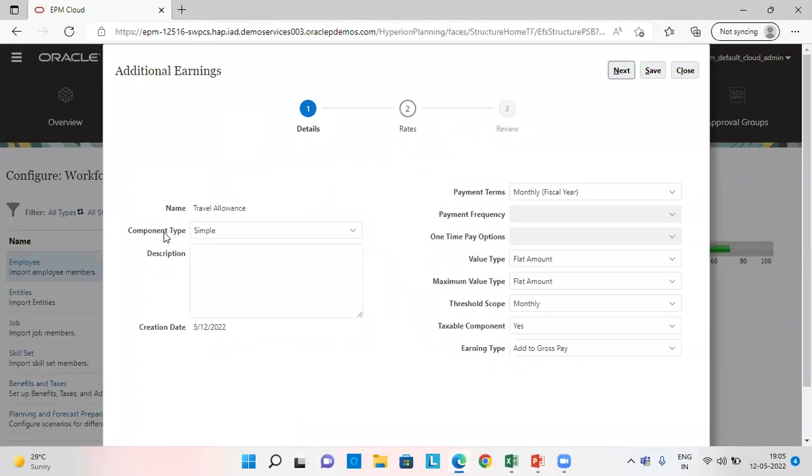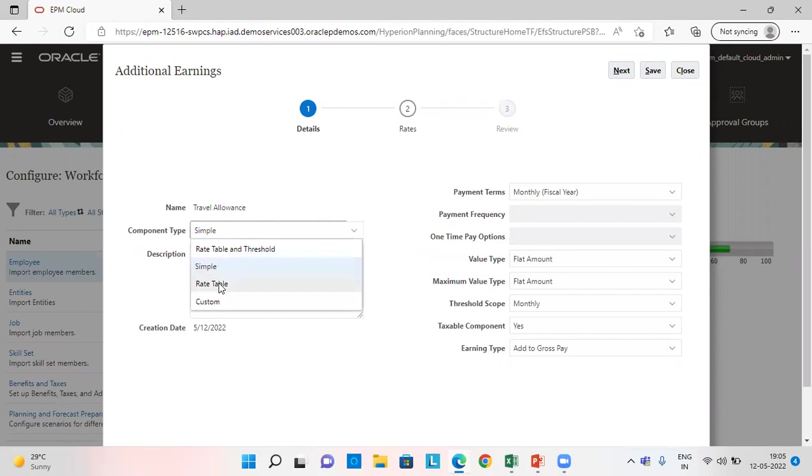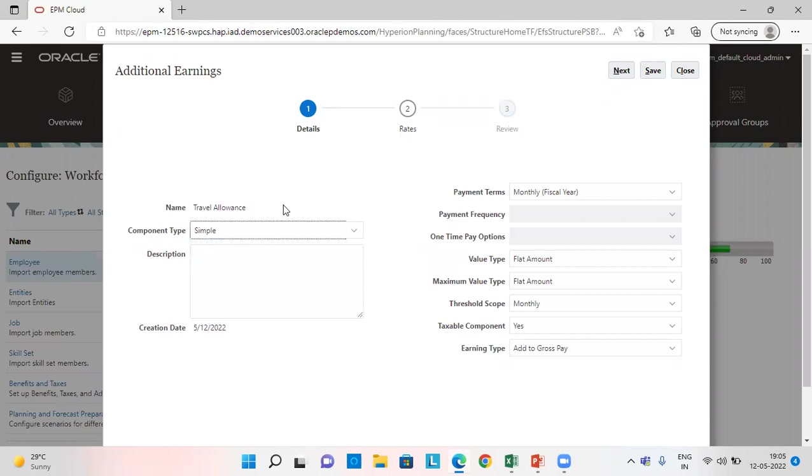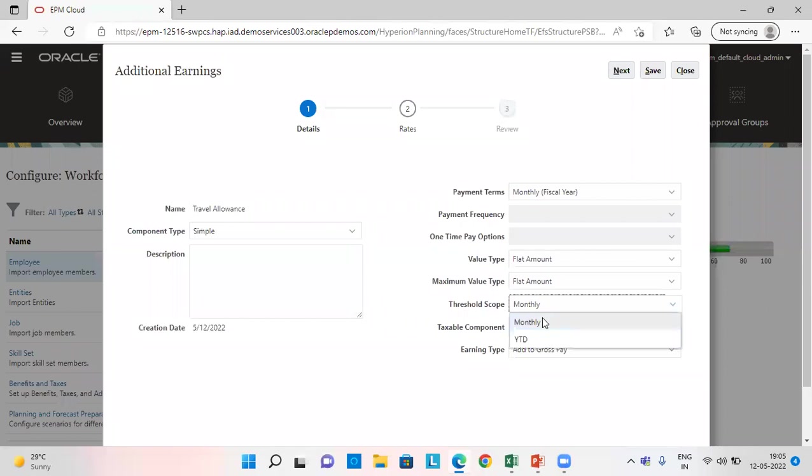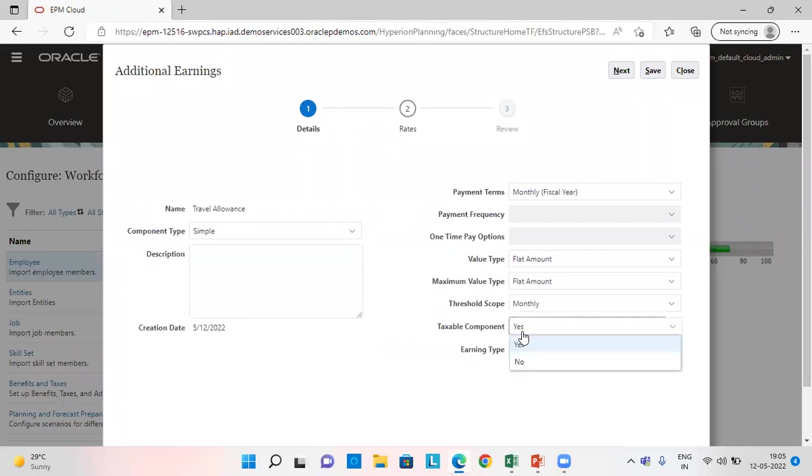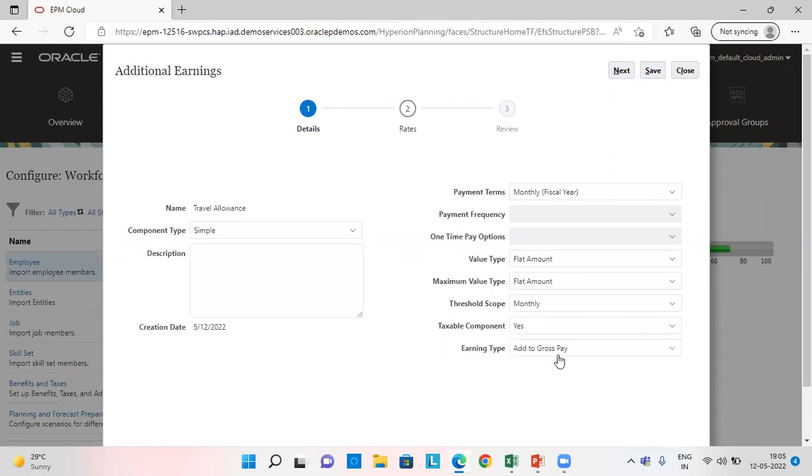We can also use rate table and custom and also rate table and threshold. I've given as simple payment terms as monthly fiscal year, value type as flat amount, maximum value type also as flat amount, threshold as monthly taxable component. And yes, I want it as a taxable component and I want it to be added to the gross pay.